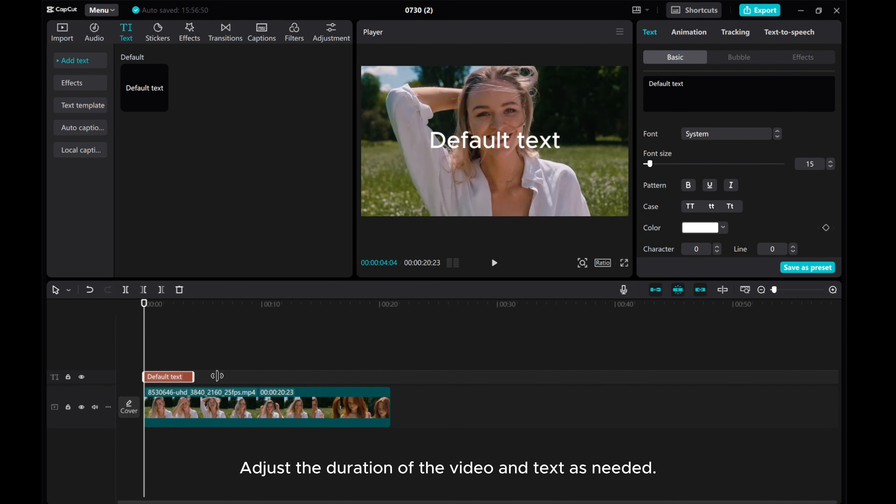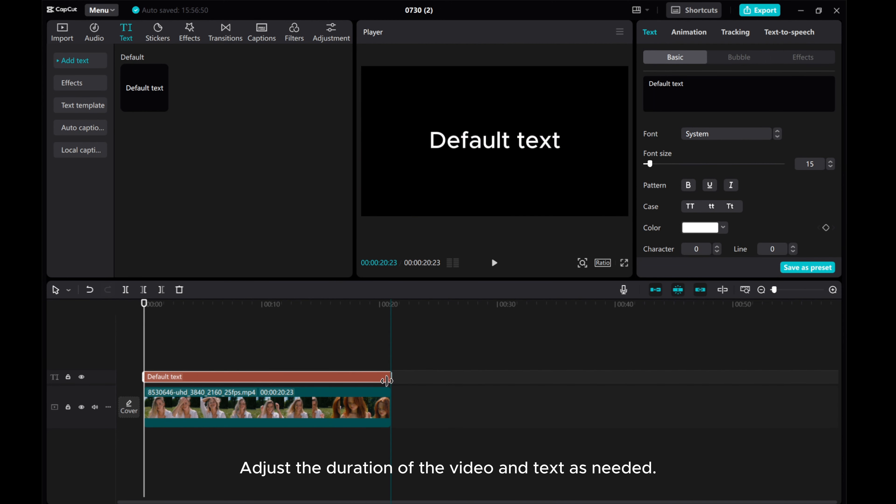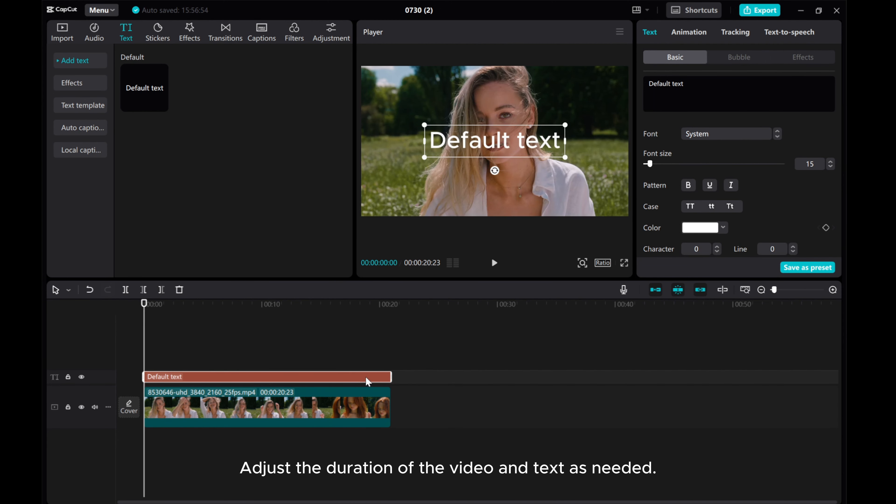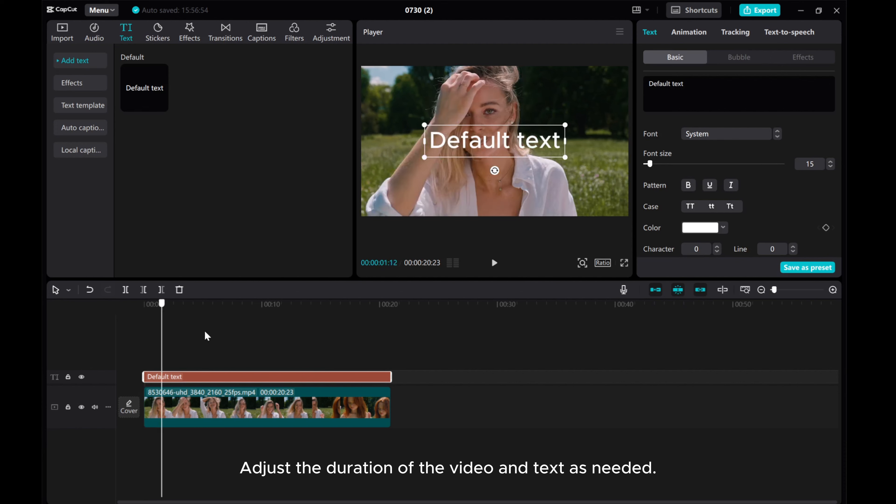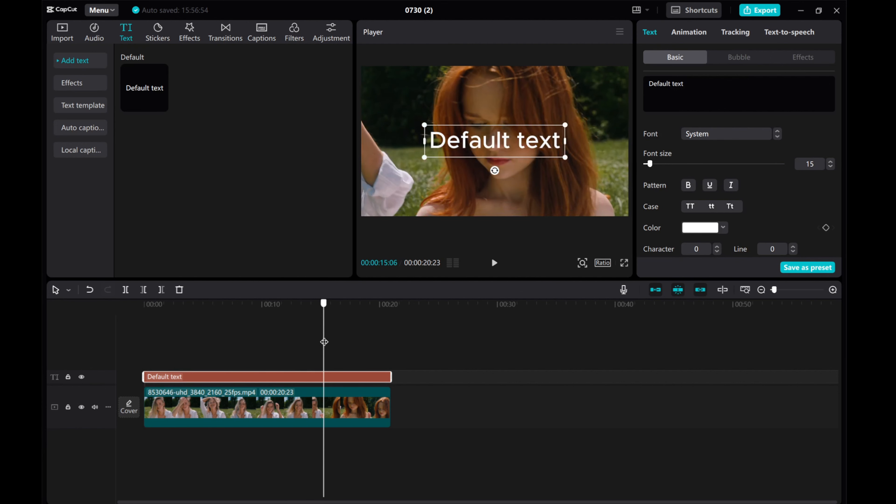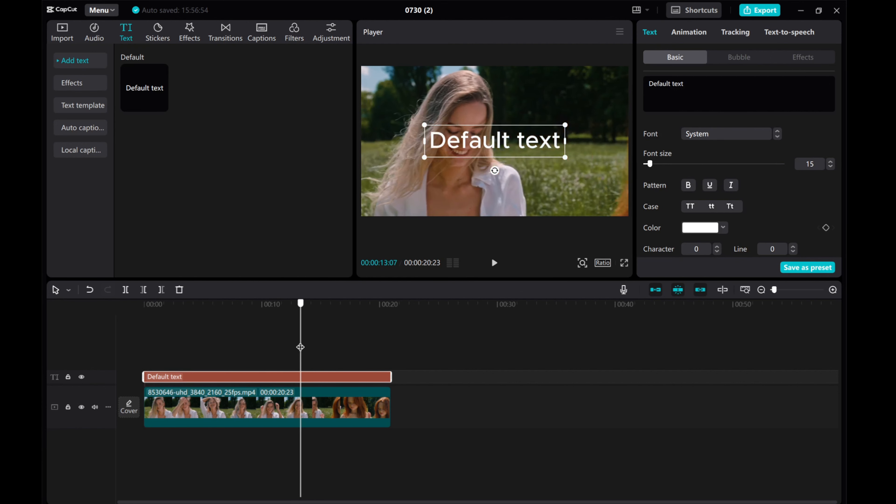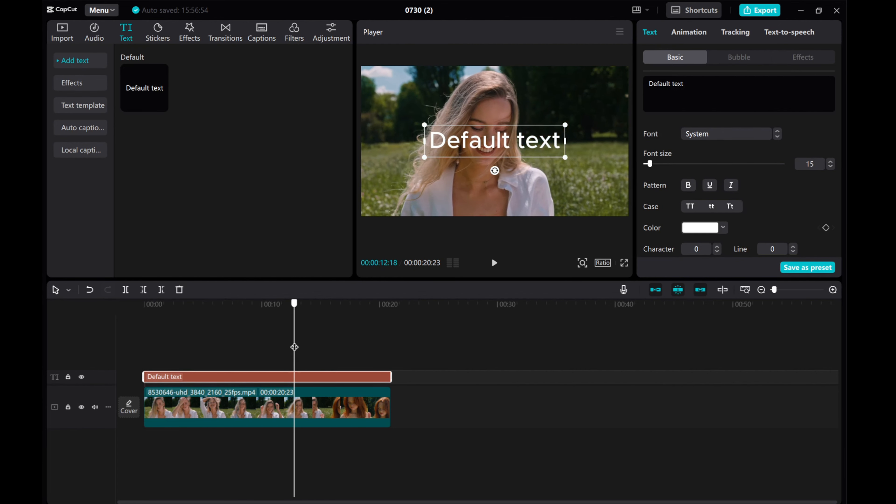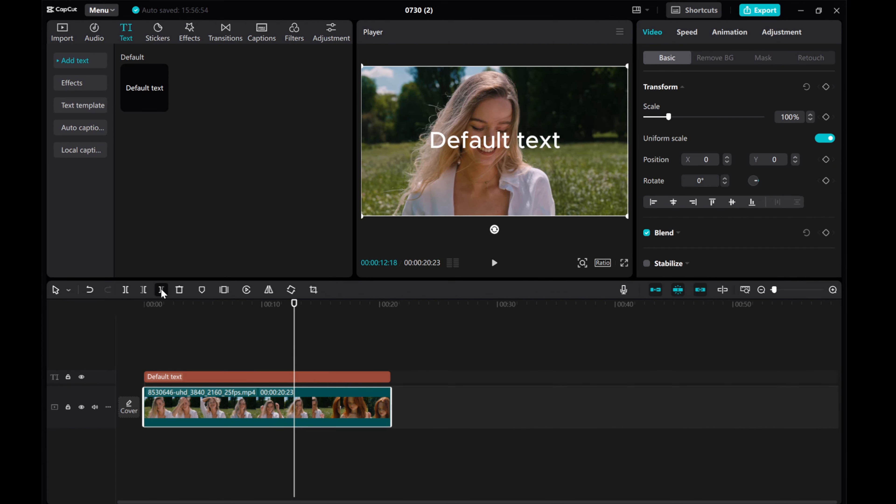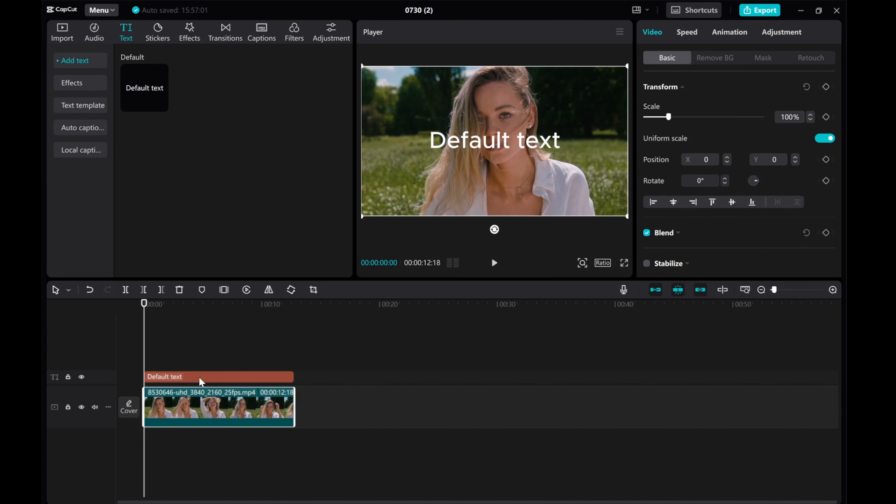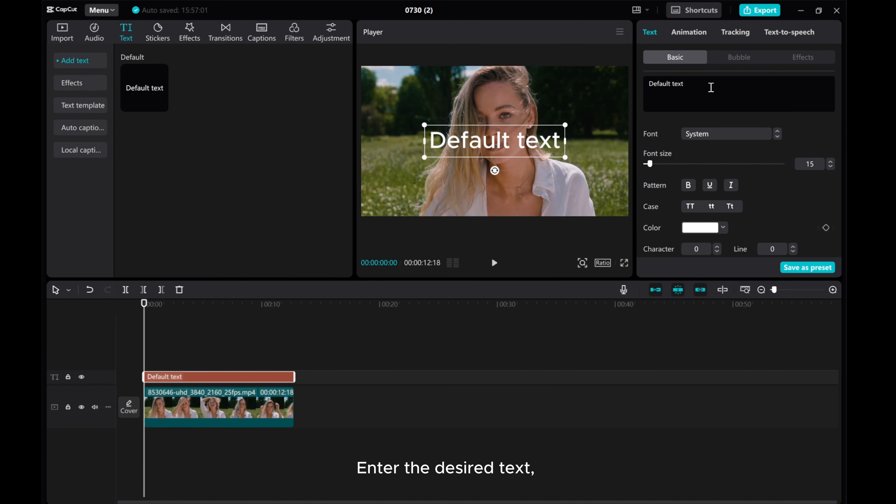Adjust the duration of the video and text as needed. Enter the desired text.